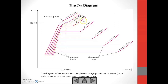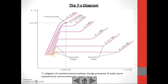We have a few lines here — these are pressure lines, different pressure lines. We have lower pressure at the bottom, 0.01 megapascal, and from below to the top, we have different pressures, and the value of the pressure increases from 0.01 up to 25 megapascal. You can also see different pressure lines at different values.